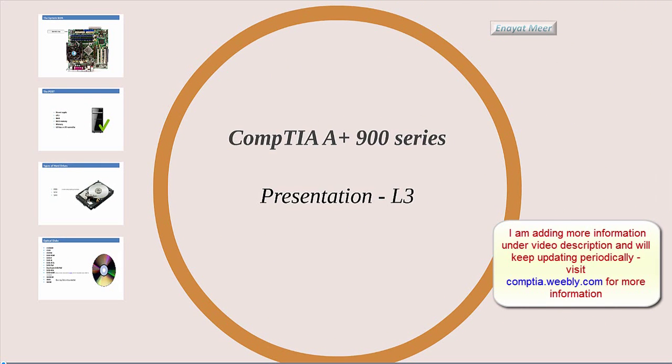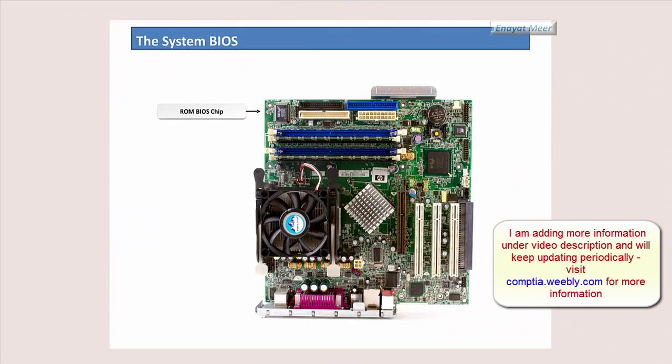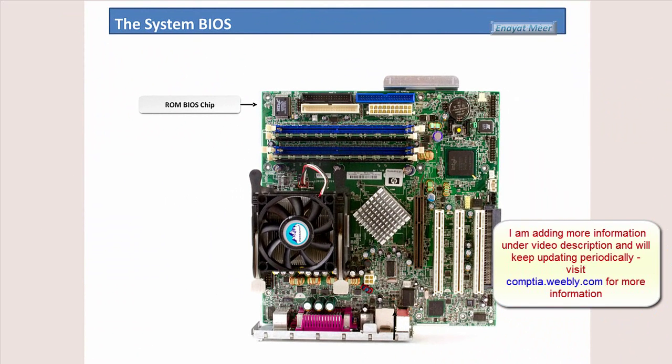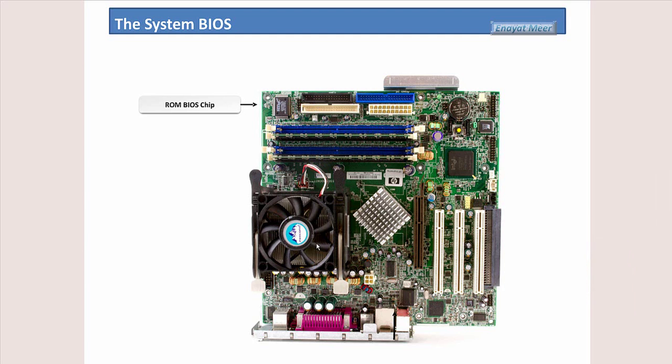So first we're going to see about the motherboard. We have several types of motherboards. The one you see right now, this is an ATX motherboard with 20 pins main power supply connectors. You have an IDE primary controller, you have an IDE secondary controller, and you have a floppy, you have memory, you have the main chipset, CPU, CPU with heat sink and cooling fan, AGP slot, you have PCI slots.